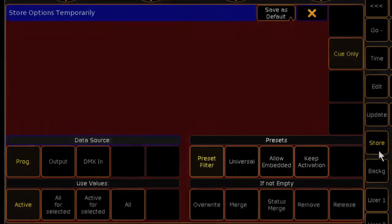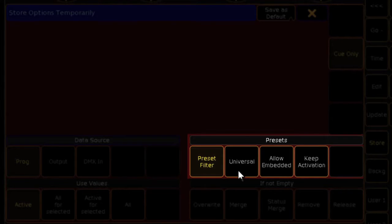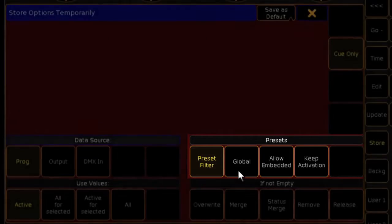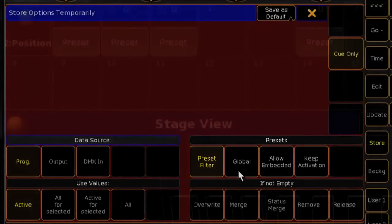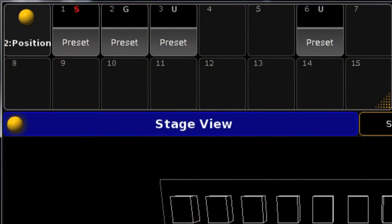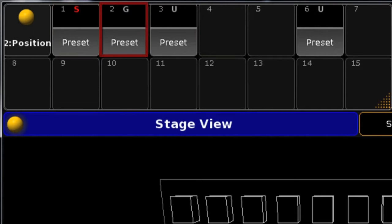In the lower right corner of the store options window are the preset options. Under Preset Type, your options are now Universal, Selective, and Global. When looking at presets, each type is indicated by a letter at the top of the cell: the letter U for Universal, S for Selective, and G for Global.